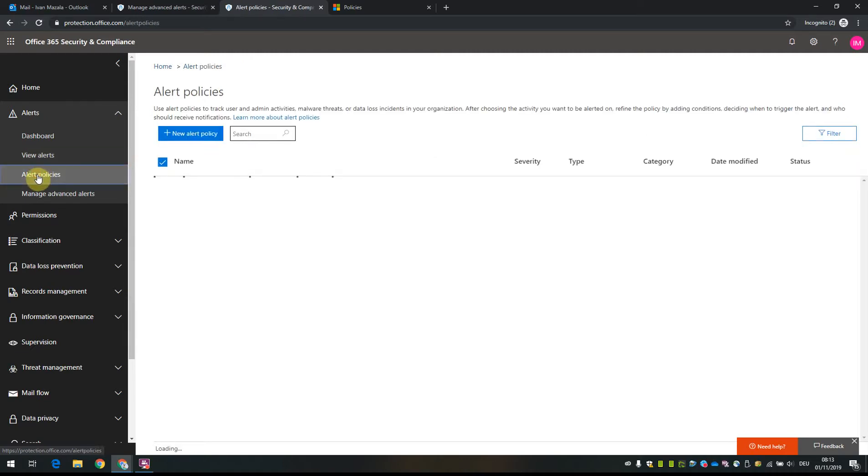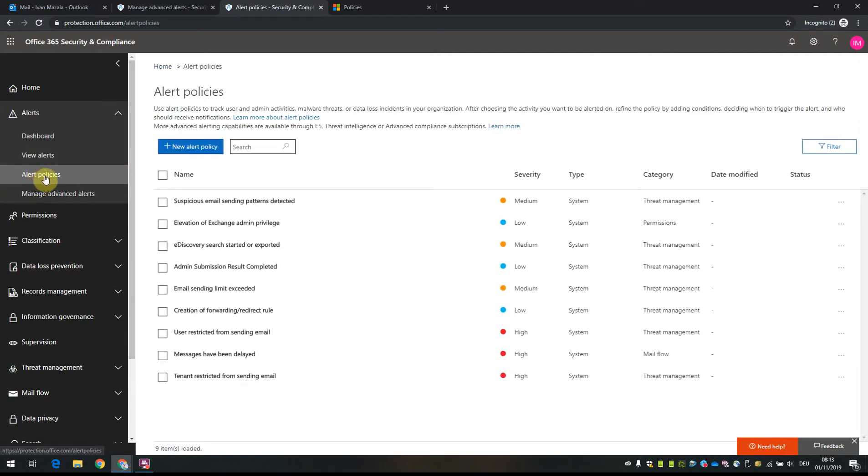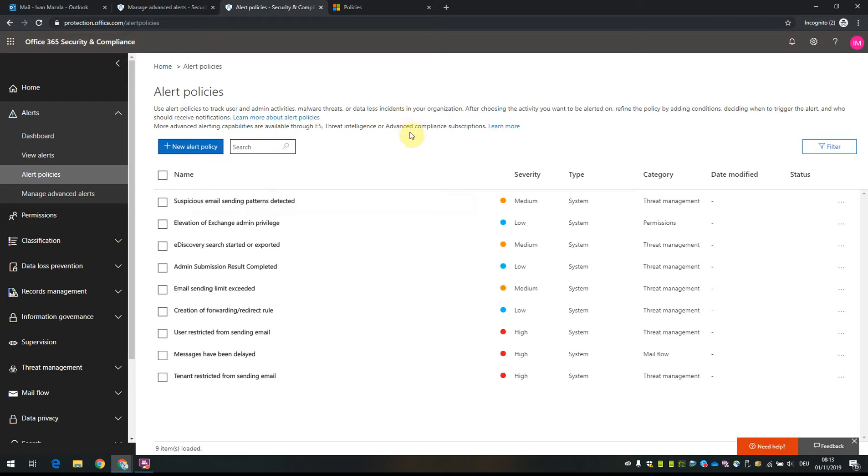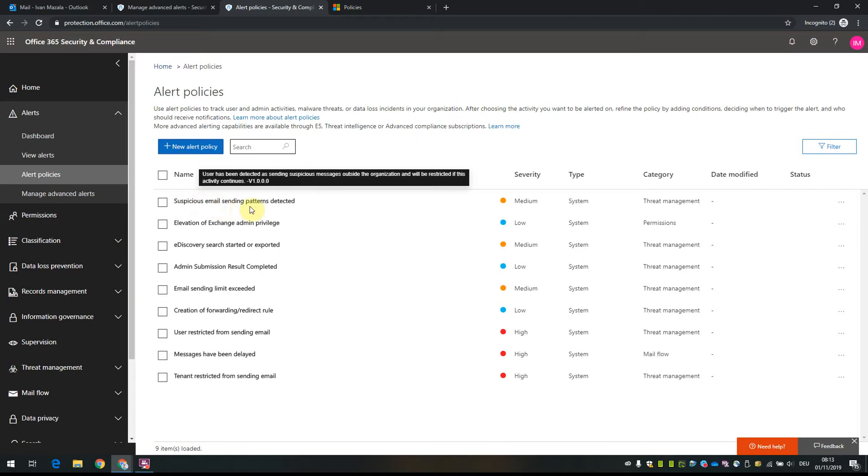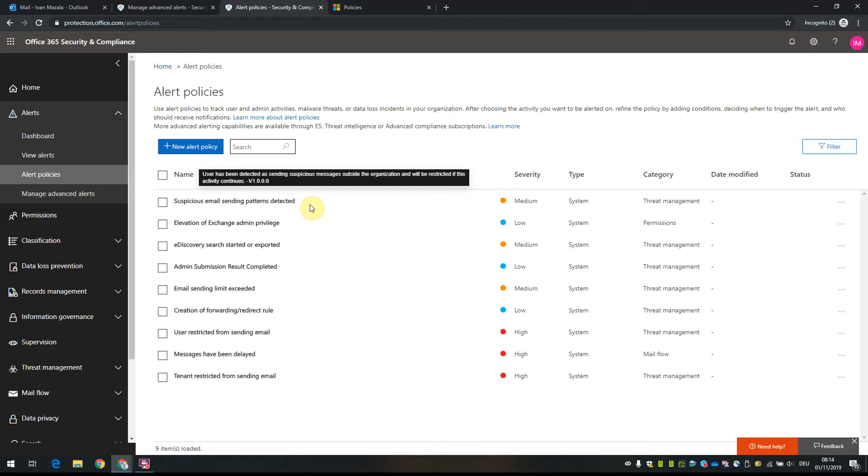There's an option to view different alert policies. This is quite an interesting section because you can see when alerts happen. For example, if we look at the first policy 'suspicious email sending patterns detected' - let's say a user's account is compromised and is sending out a lot of emails to different people or all contacts. Then all admins will get an alert saying that a suspicious email sending pattern is detected.